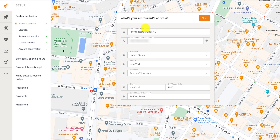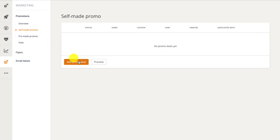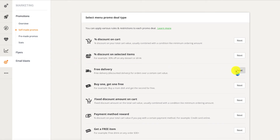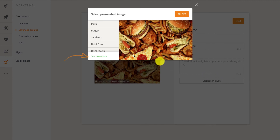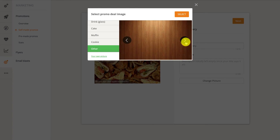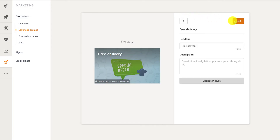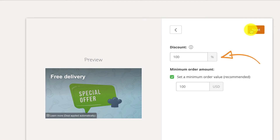To create a free delivery promotion, go to the Promotion section in your restaurant admin panel and click on Self Made Promotion, then click Add Promo Deal. In the screen that appears, click the Next button to the right of the free delivery promotion. Here you can change the headline, give the promotion a description, and change the promotion's picture — using a free food stock image or uploading your own. Click Next to continue. To offer free delivery, the discount percent must be set to 100. For example, to offer half off the delivery fee, set the discount percent to 50.